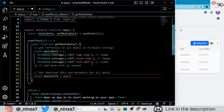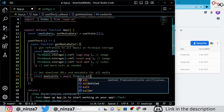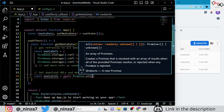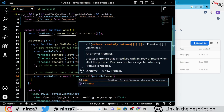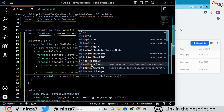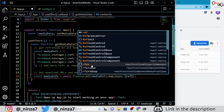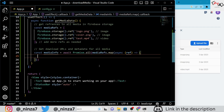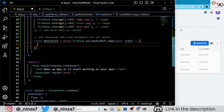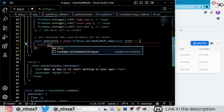We are using the Promise.all method to fetch download URLs and metadata for all media files in parallel. Once all the promises are resolved, we are updating the MediaData state variable with an array of objects containing media information.